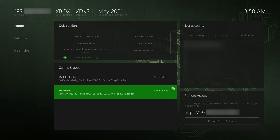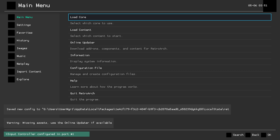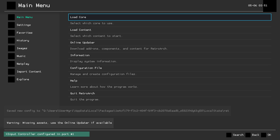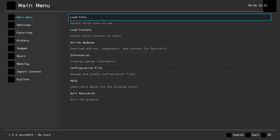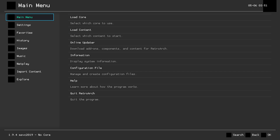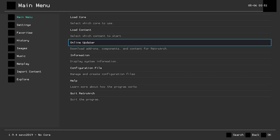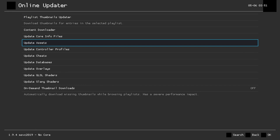Now we're going to open up RetroArch. For those who watched my previous video, this new version looks a lot different and a lot of the content is missing — so we're going to be adding some new content first. Staying on the main menu, come down to Online Updater and click A. The first thing we're going to do is update the RetroArch assets — simply click A and this can take a couple minutes. Once done you'll see a big change right away with all icons and text looking much better.